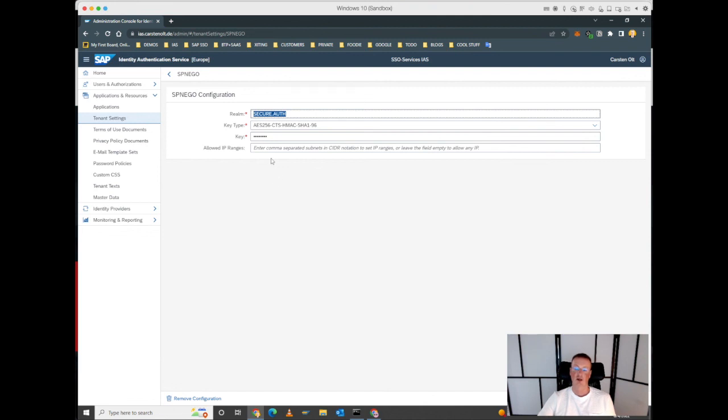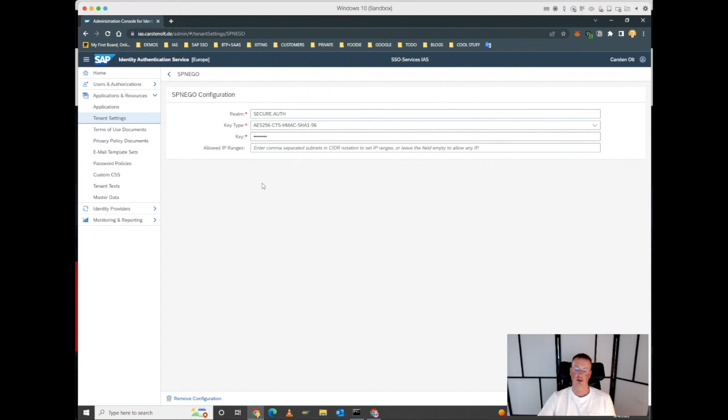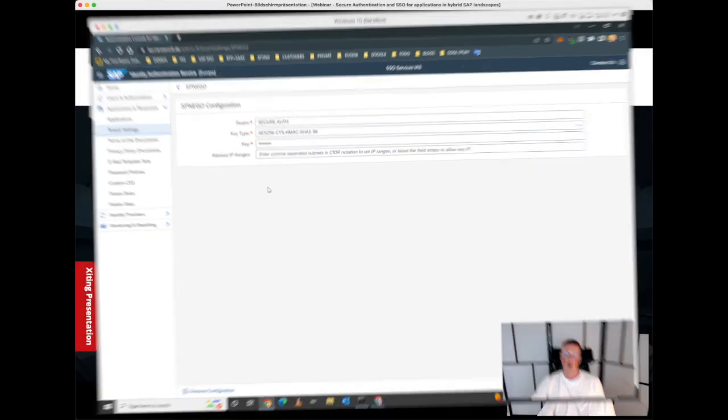Based on that keytab, we extract a key that we exchange with our identity authentication tenant, and this way this tenant is able to decrypt Kerberos service tickets that have been encrypted by our domain.